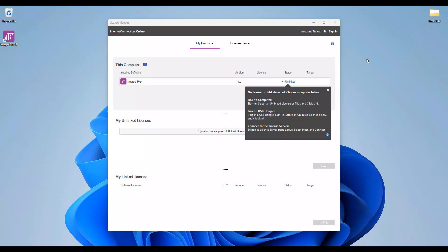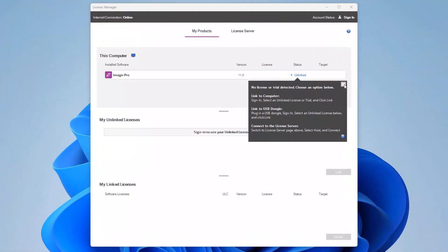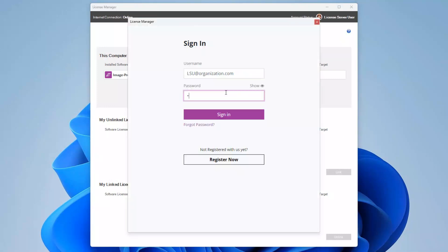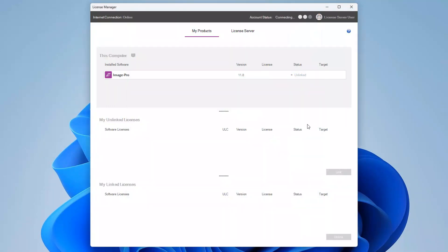You can link license bundles to your license server from any computer on the same network as the computer on which the license server is installed. Sign in to the license manager with your MyMediaSci username and password.